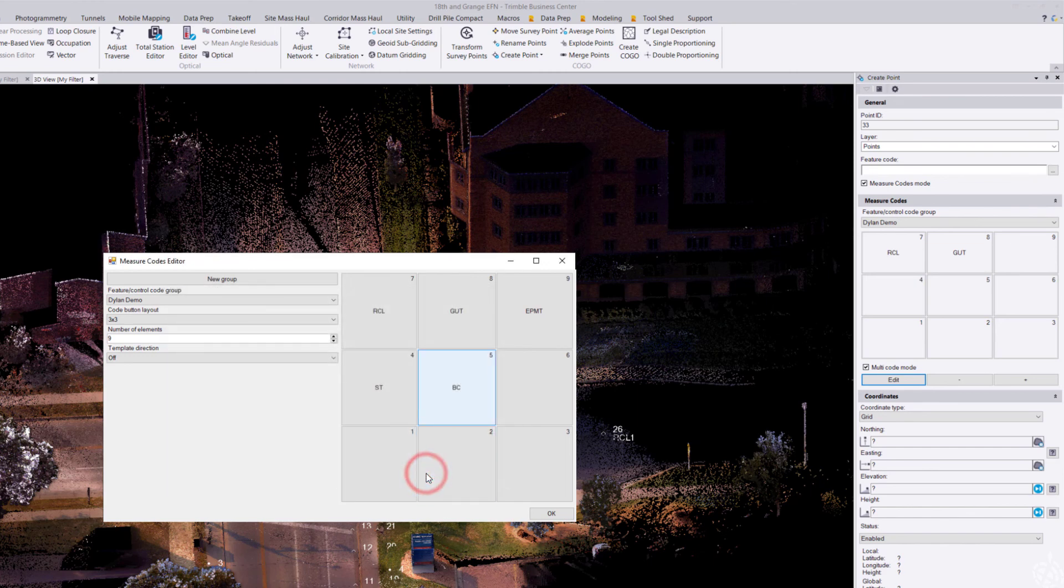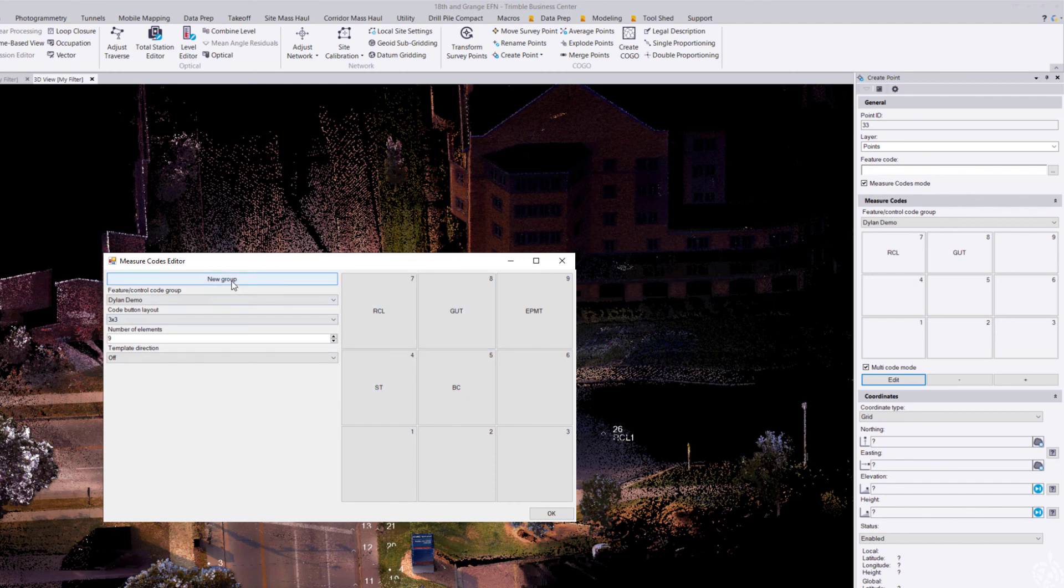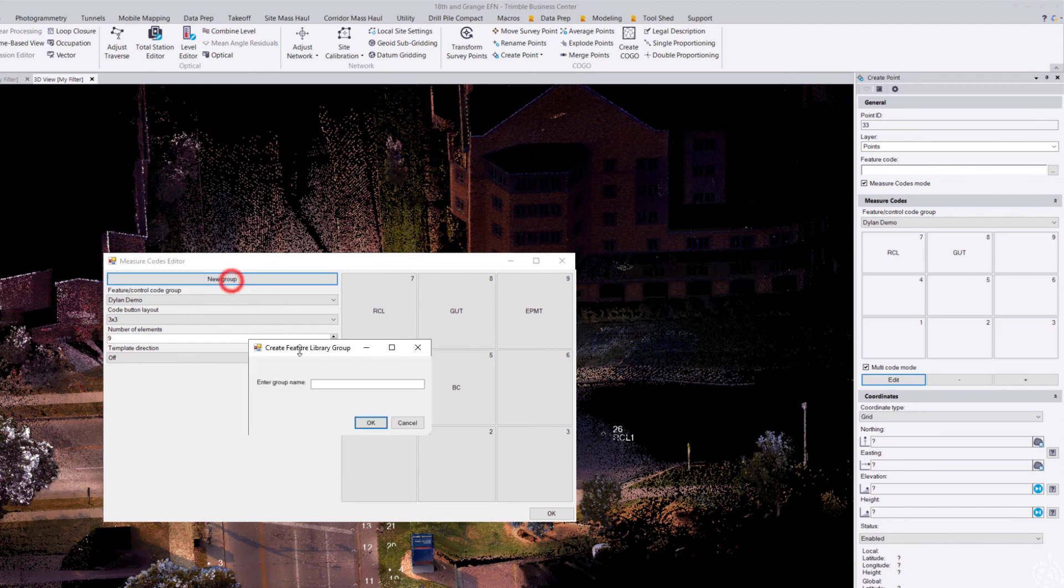If you need to add a new group, there's just a new group button. You enter in a new group name, and then you can start filling out those boxes as needed.